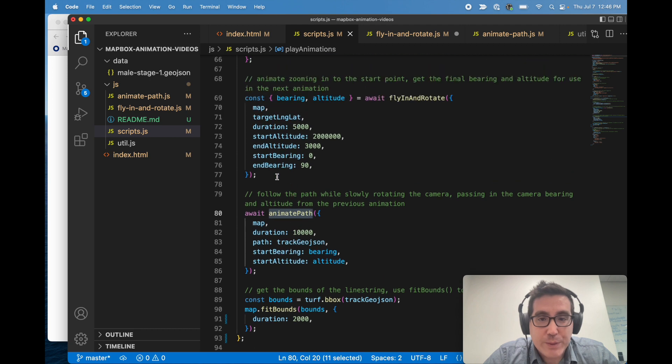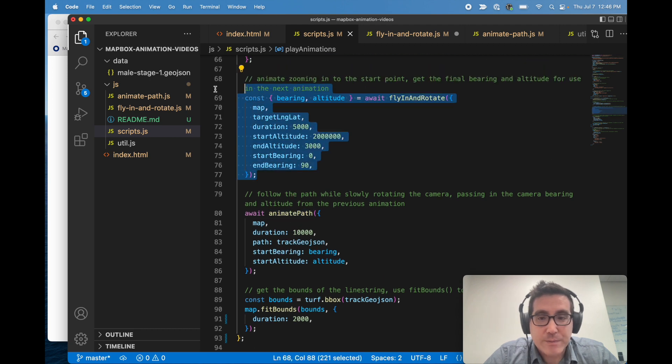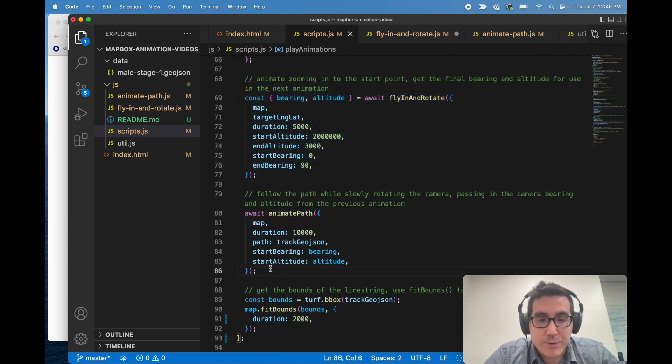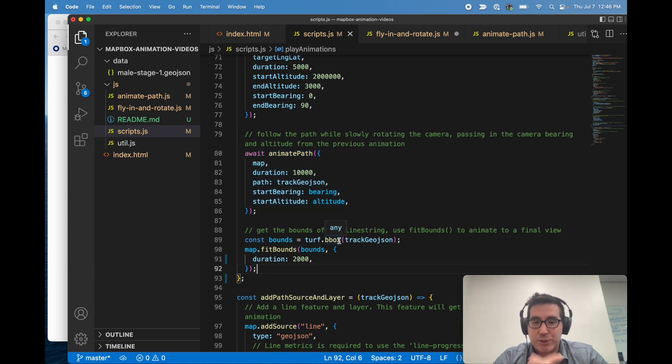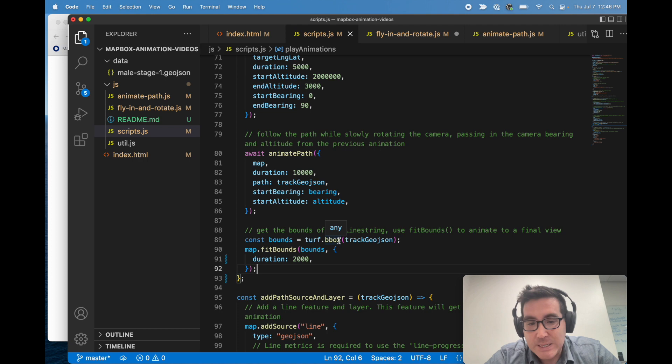So once we're done with this fly in and rotate, we're done with animate path. The very last step is to get the bounding box of the entire GeoJSON so that we can just call fit bounds. And that's, again, much simpler way to achieve this animation without having to do custom iteration over animation frames.